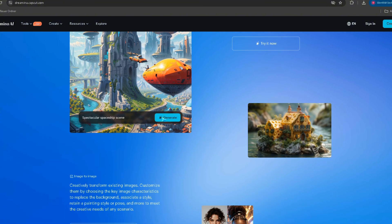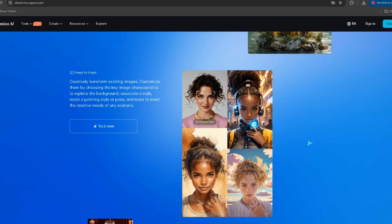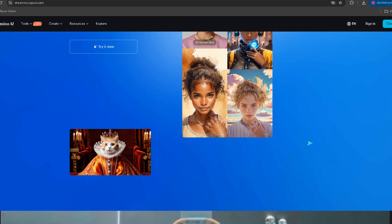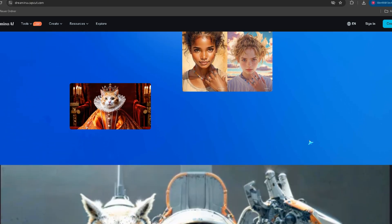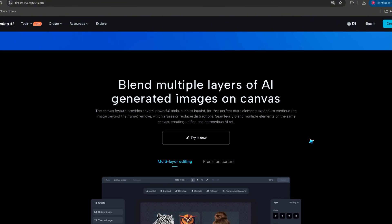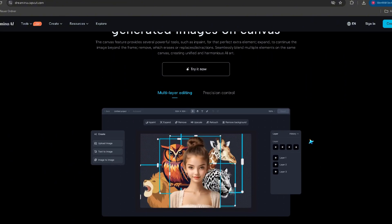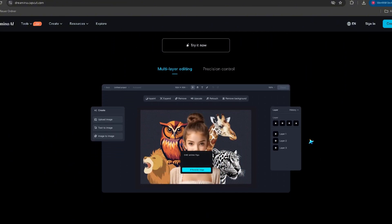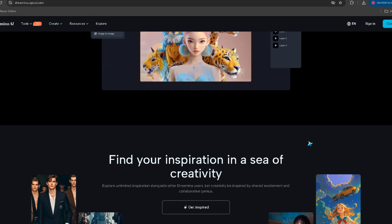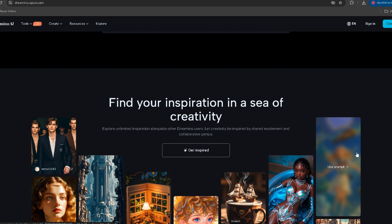The tool is called Dreamina, developed by ByteDance, the same company behind TikTok. The quality? Next level. Movements are fluid, facial animations are eerily real, and the generation speed is lightning fast.